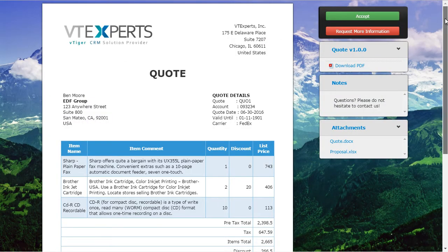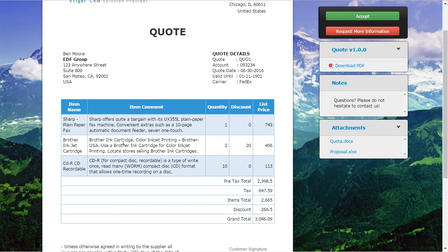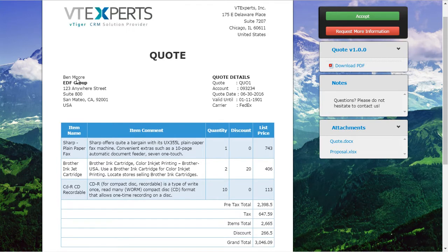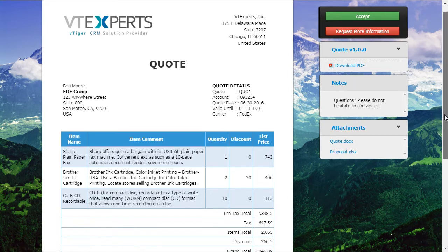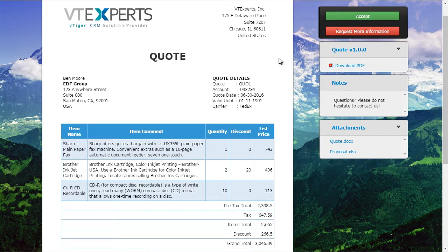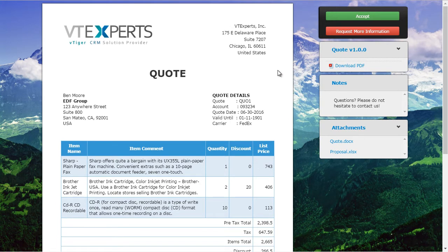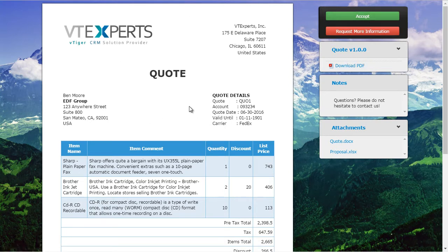The recipient can see the information merged from the quote organization and the quote details. Again, they can accept, or they can click to request more information, which will then trigger a notification to the VTiger user. We also have attachments that are static documents. The same applies to sales orders, invoices, purchase orders, or any other custom module — you can create similar documents or completely different ones and customize your buttons, layout, text, attachments, and notes.